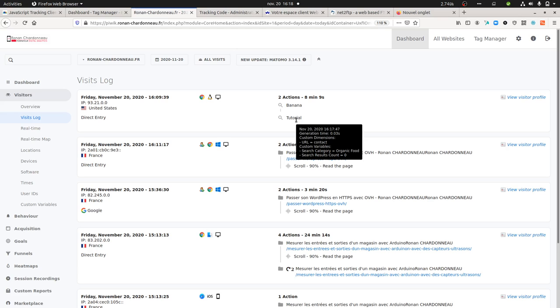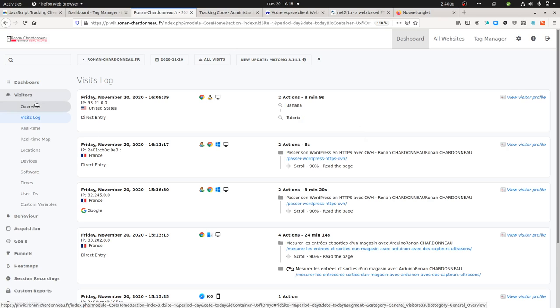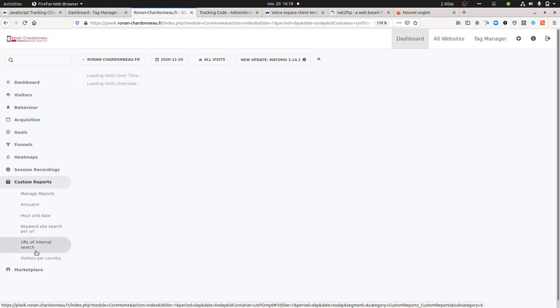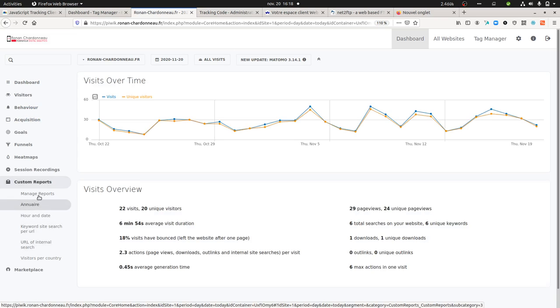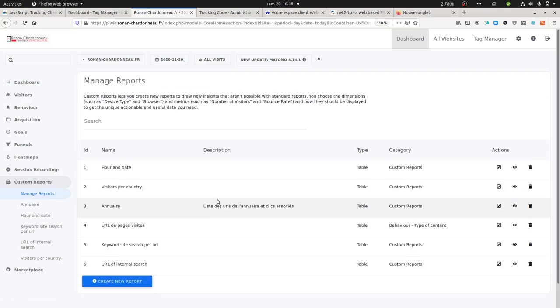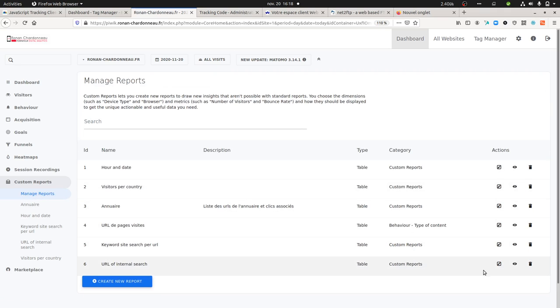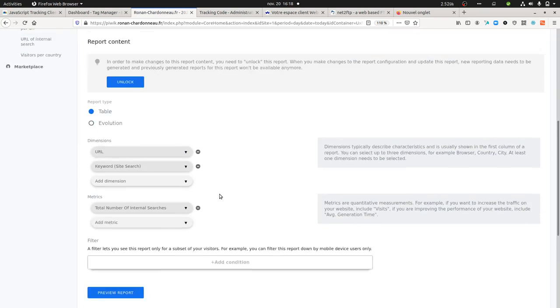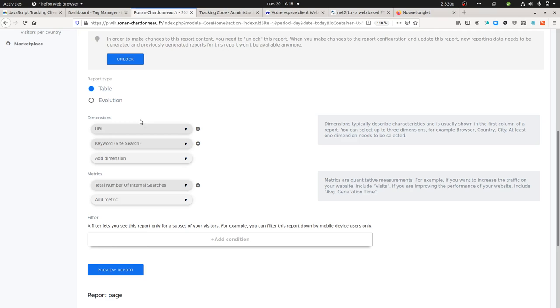As a result, I can then take this custom dimension to create one custom report. I created one custom report here called URL of internal search. If I look through this given custom report, it's a table report with a URL.